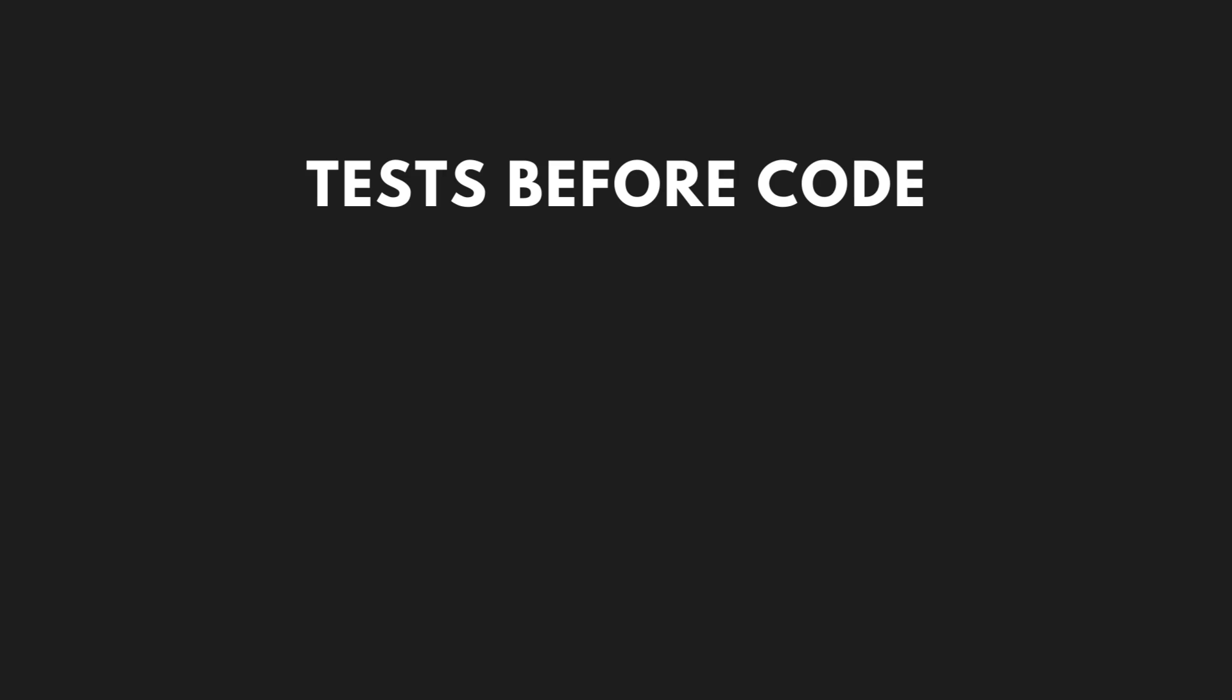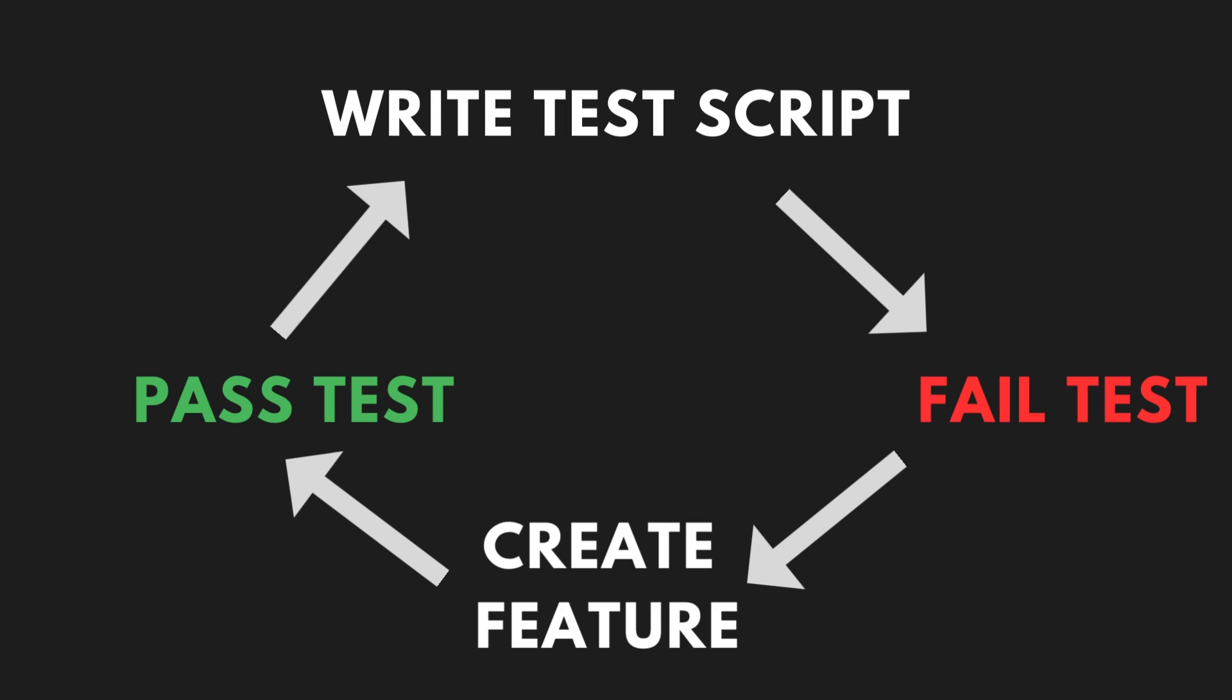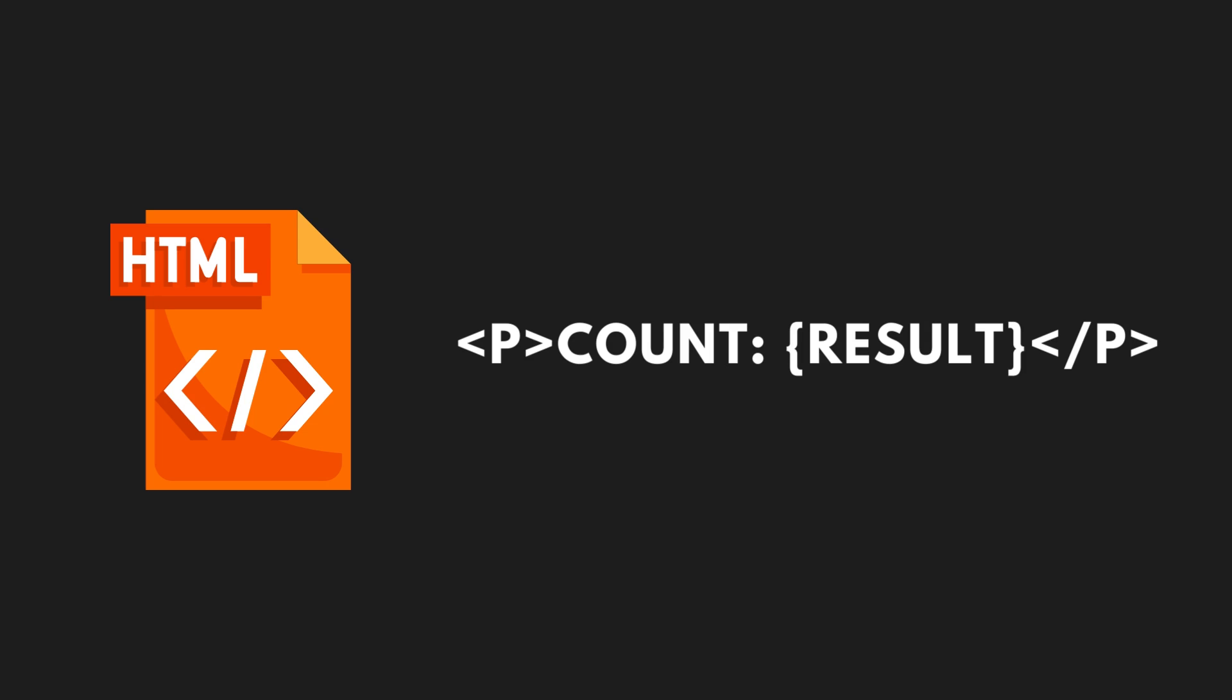According to the fundamentals of test-driven development, we should first create a test script for the new feature and then code the component. Our feature will be about displaying a button increment, which on click will increment the count value by one. Result should be displayed in an HTML element as text, like count result.